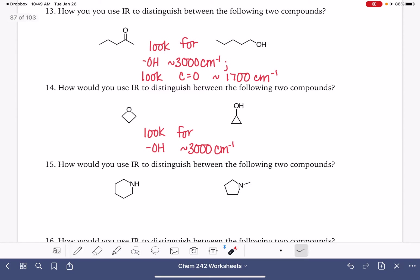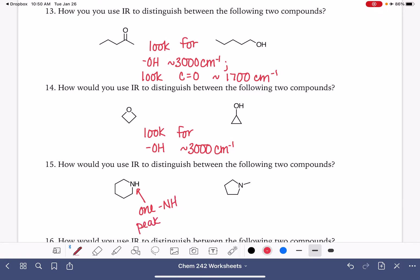What about these two molecules? How could we distinguish between the two of them? This one is not always as easy for students to point out. So we would have one NH peak, and this NH peak is going to be pretty far to the left of the 3,000 line. And this molecule would have no NH peak.